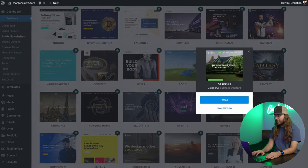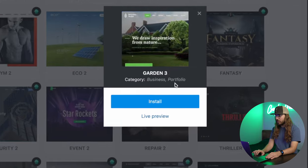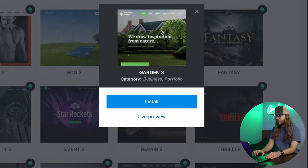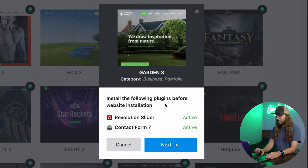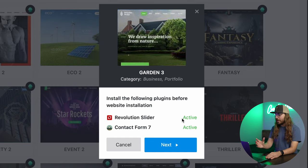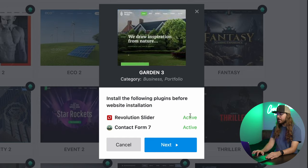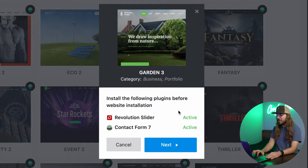Obviously, there is a lot to look through, and this caught my attention. Garden 3, I think, is really cool. Looks pretty clean, so I'm just going to click install, and I've already installed the required plugins. You can see Revolution Slider and Contact Form 7. Both say active. Yours may say install. Make sure you install those plugins before continuing.